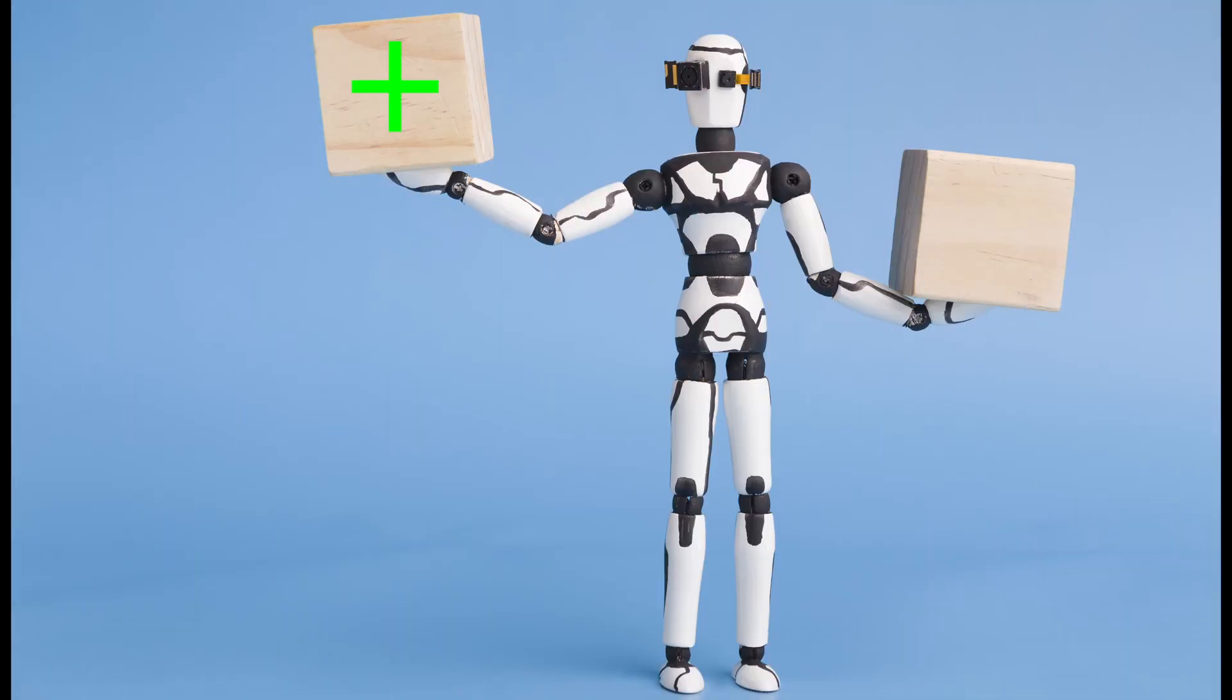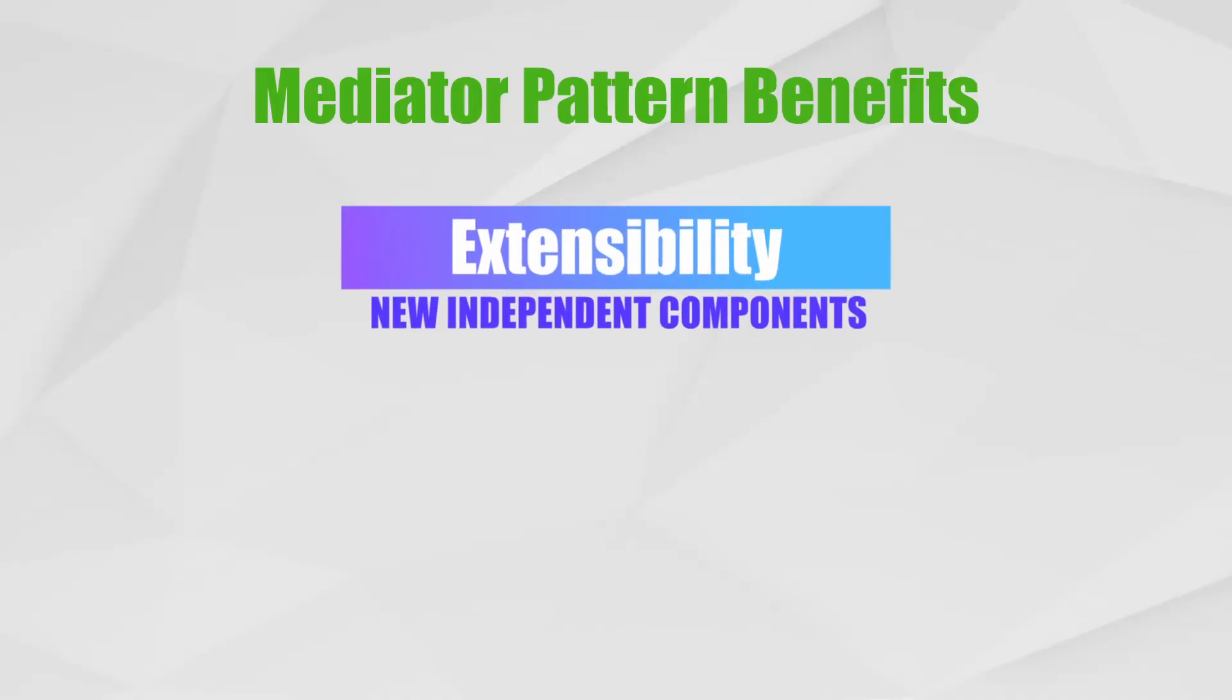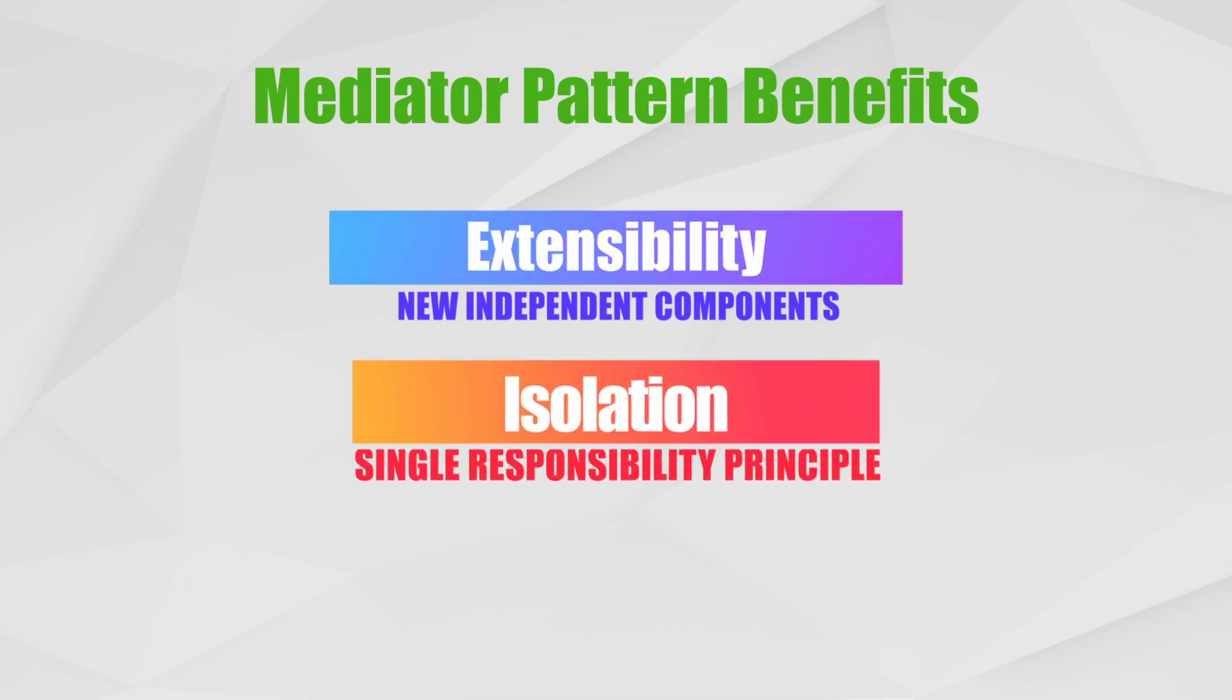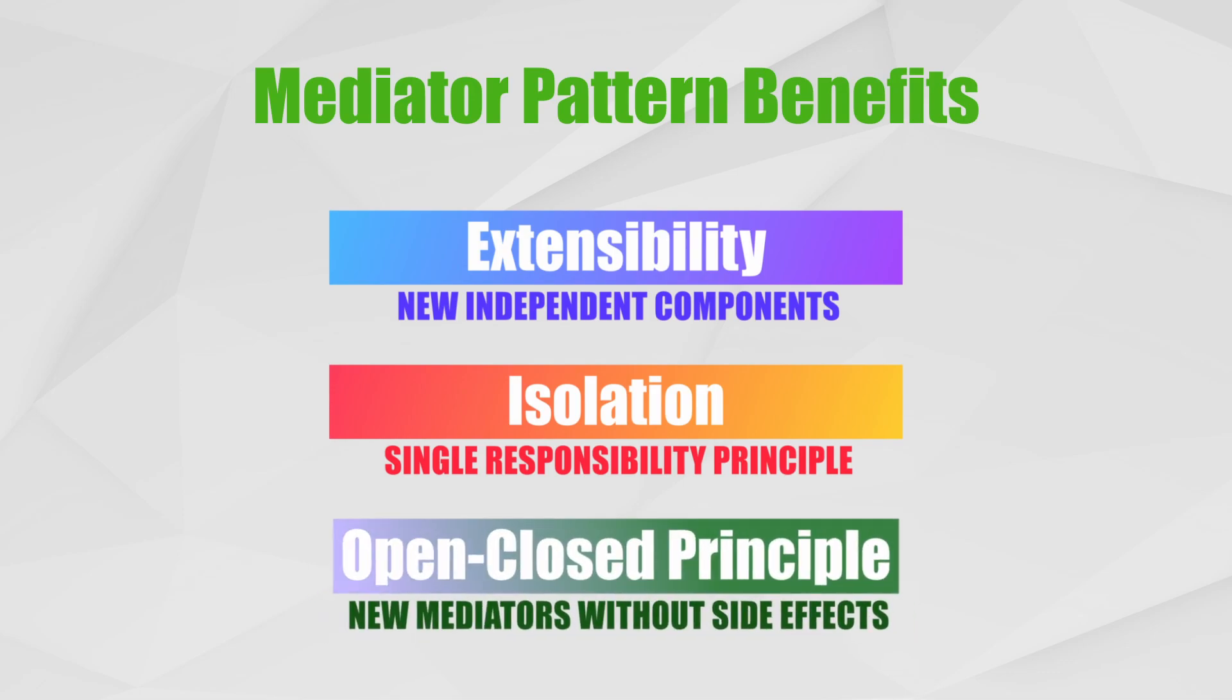What are the benefits of the mediator pattern? Extensibility: new components can be added independently from any existing object. Isolation: each individual component is implemented separately following the single responsibility principle. As a result, every object is easier to maintain and test. Open close principle: it's possible to introduce new mediators without modifying the actual components.